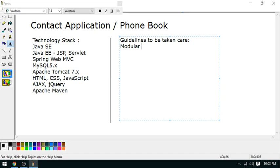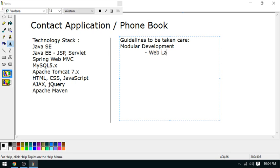I will develop this whole application in a modular way - modular development. I will take care of the modularity in two different ways. I will separate the web layer, which is the MVC part, and I will separate my business layer.